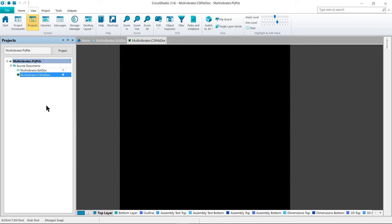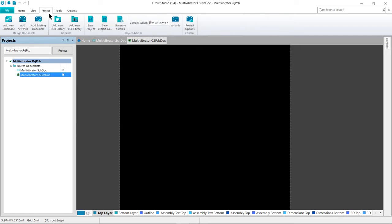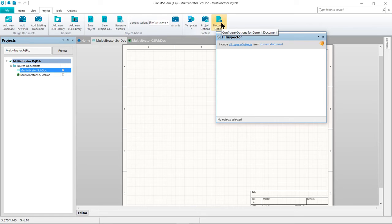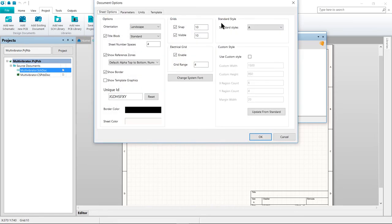The first thing to do before we start drawing our circuit is to set up the appropriate document options. So let's complete the following steps. On the ribbon, choose the Project tab. And let's click onto the schematic to make sure it is our focused document. And then we're going to click on the Document Options to open the Document Options dialog.